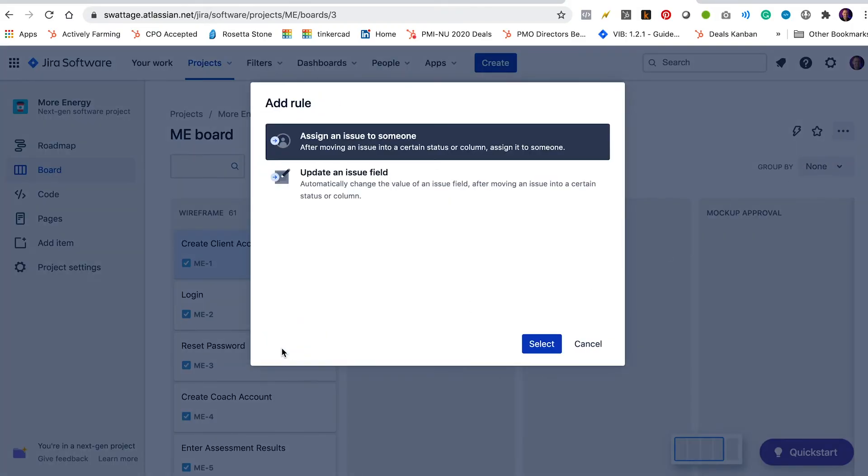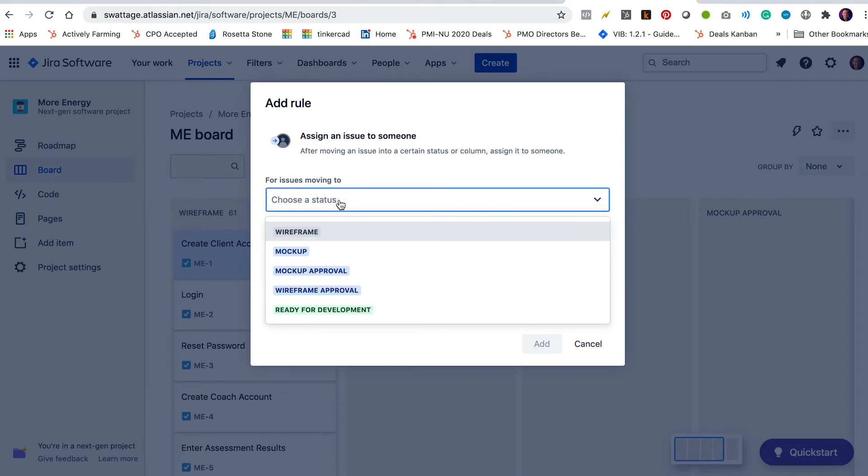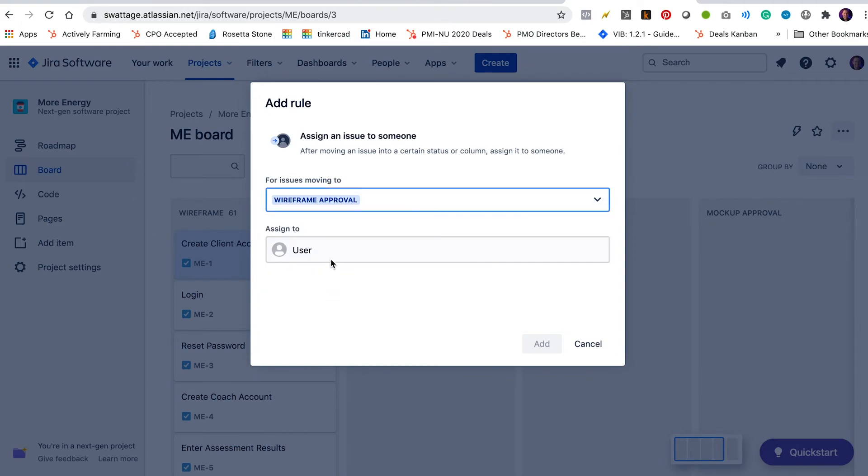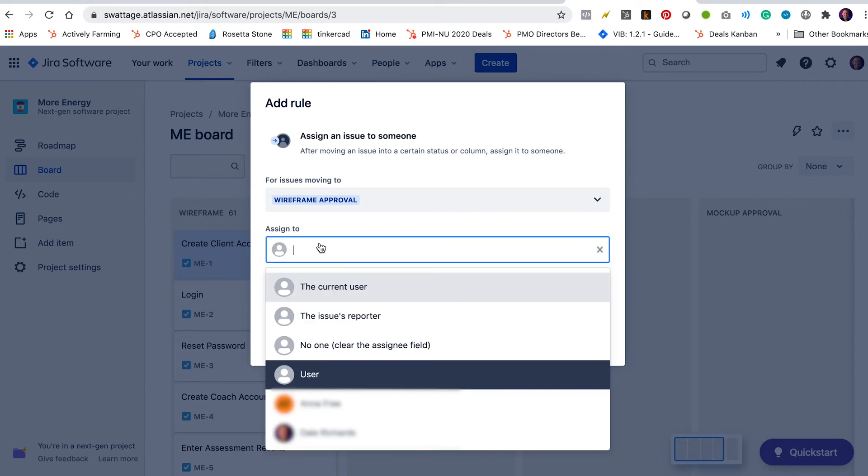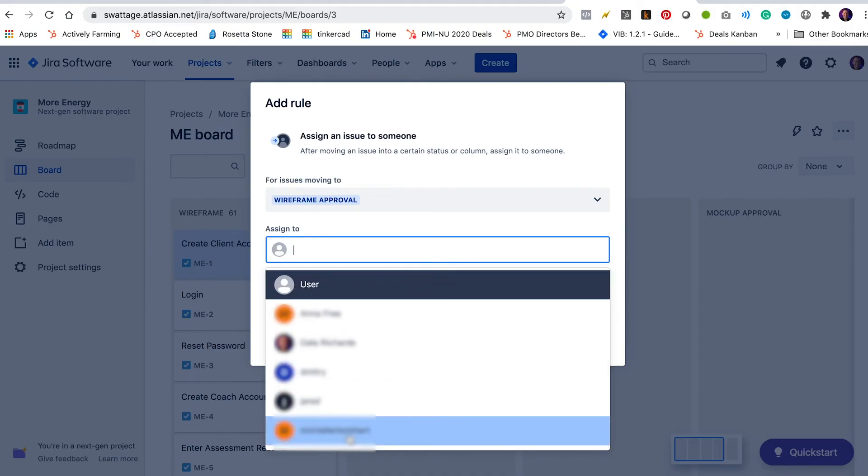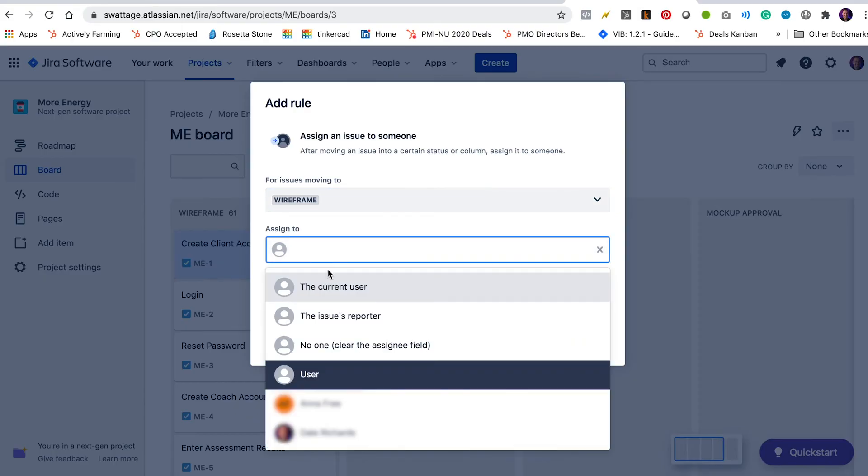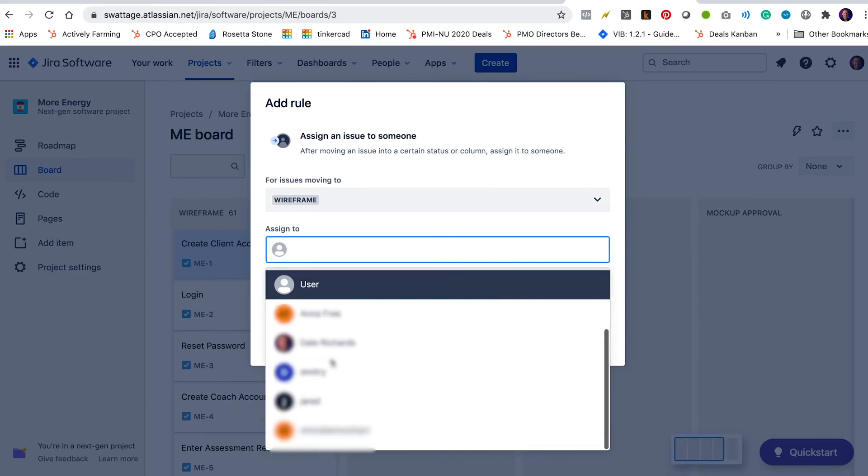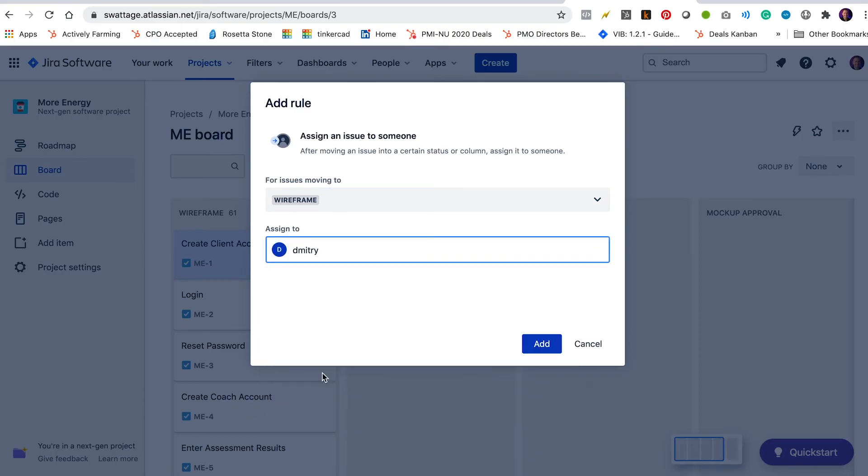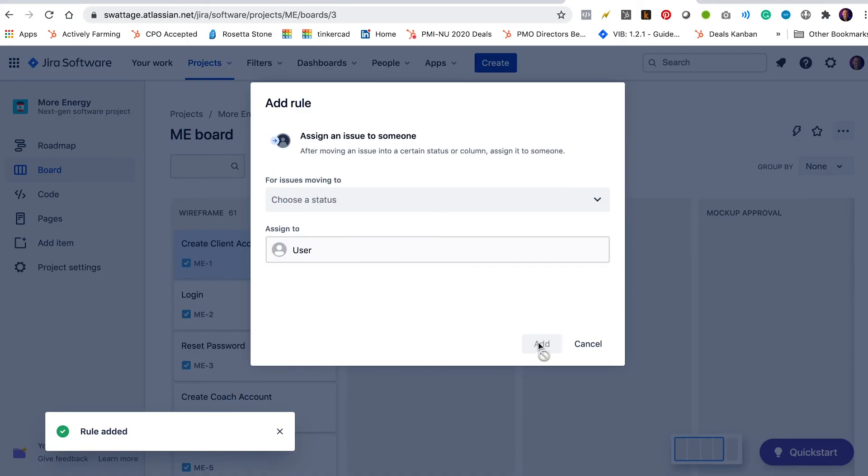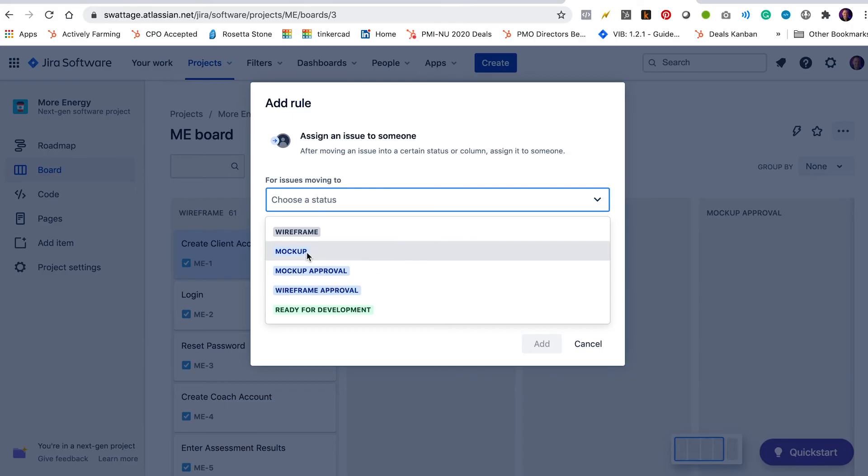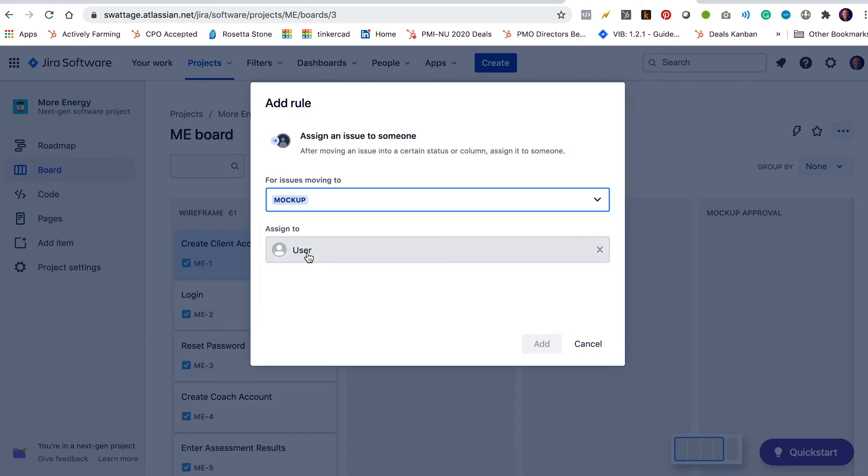Okay. So I'm going to add a rule. Okay. Assign an issue to someone. So for issues moving to wireframe approval, we're going to assign those to Michelle as well. Now anytime an issue is moved to wireframe, we're going to assign it to Dimitri. And we're going to assign all the issues that are moved to mockup also to Dimitri.